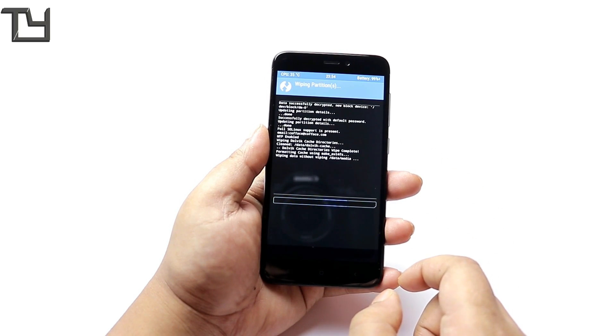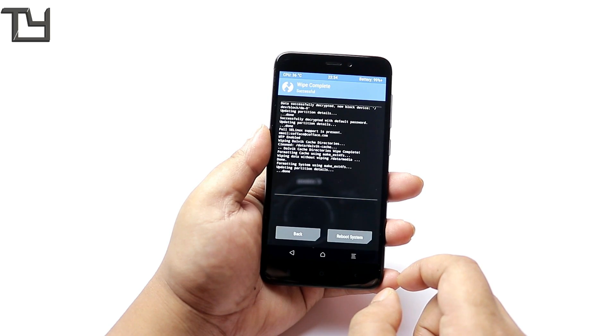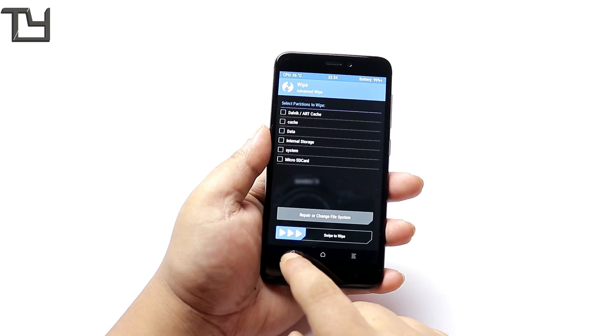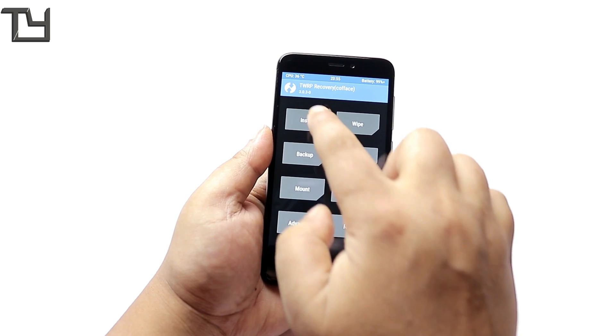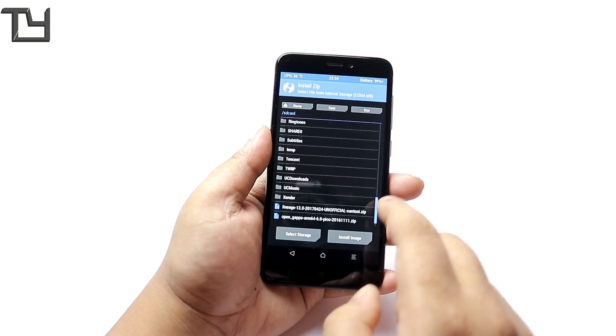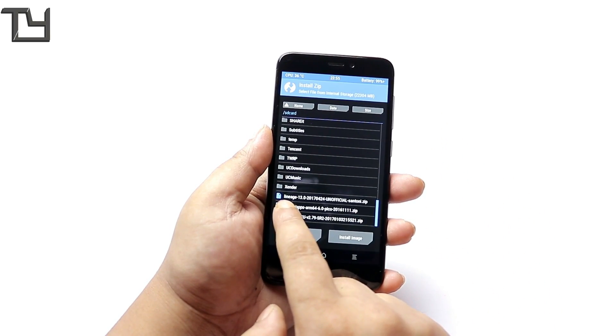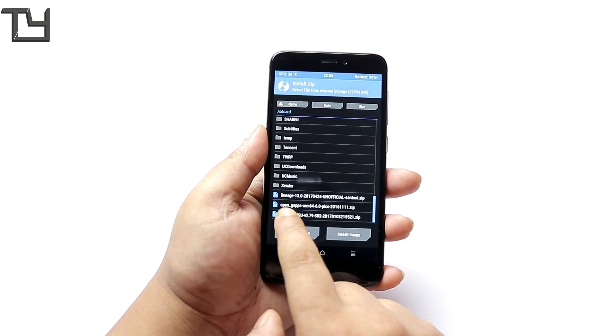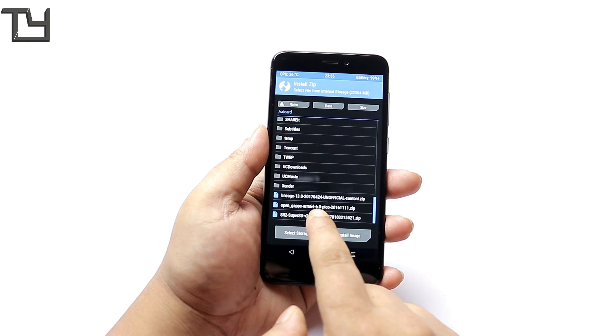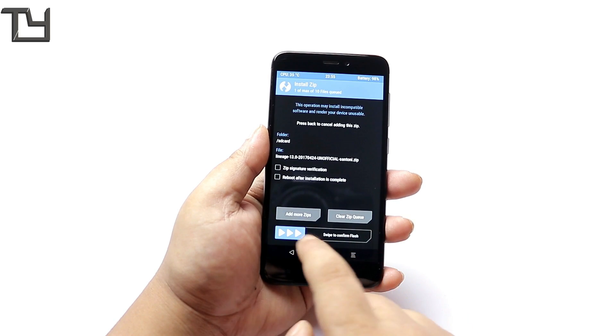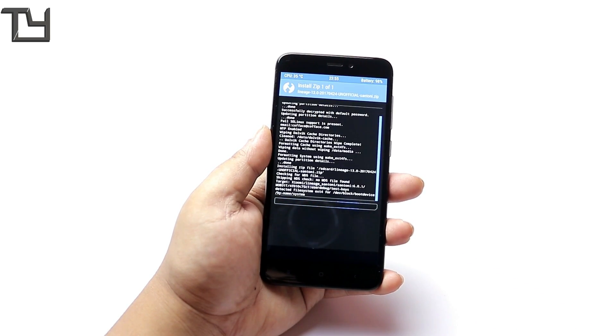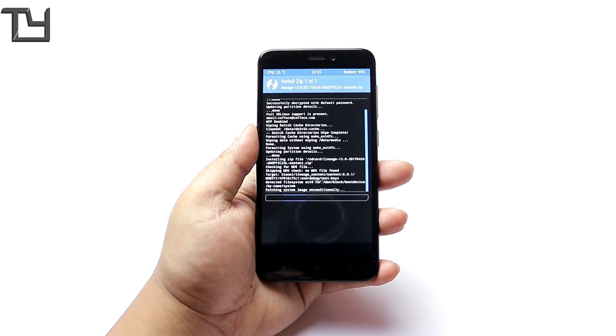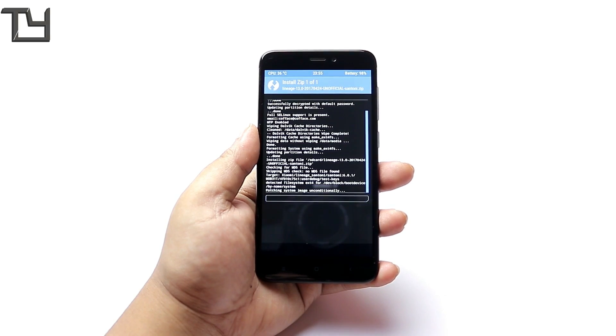Wiping is a must. Now coming to the installation, just up here is the main file. Everything will be linked down below for download. Here is Open GApps and first of all I'm going to install the ROM file then I'm going to install the Open GApps.